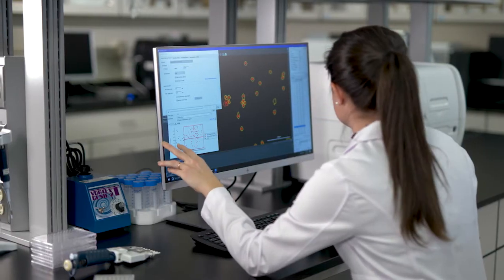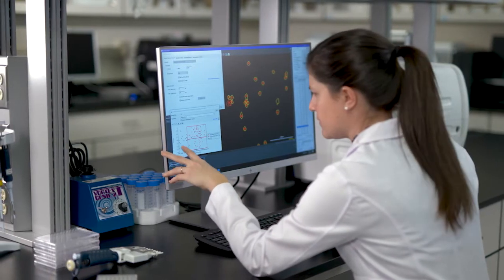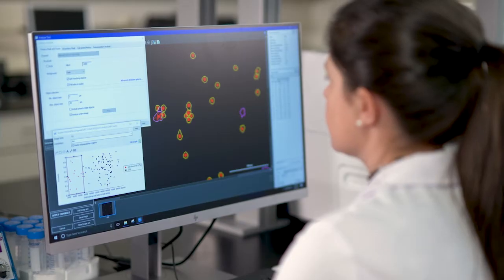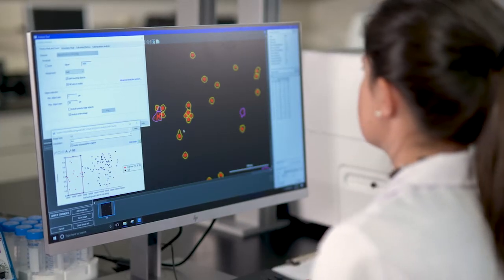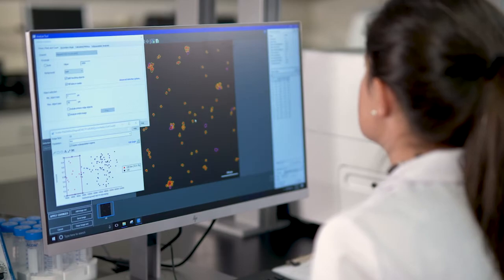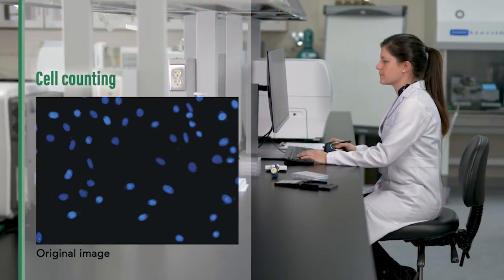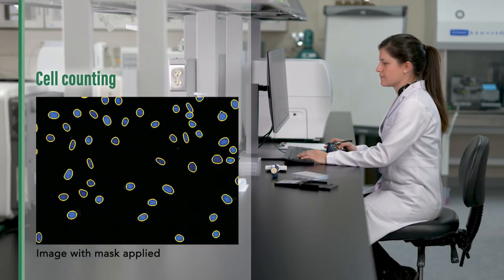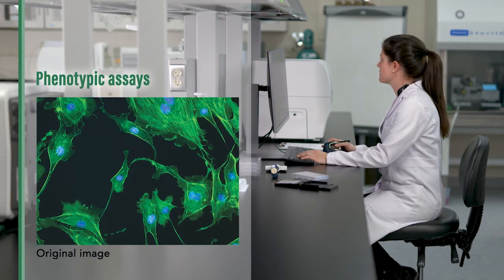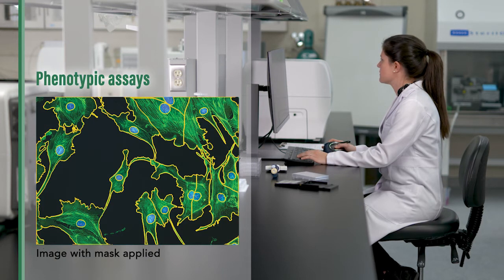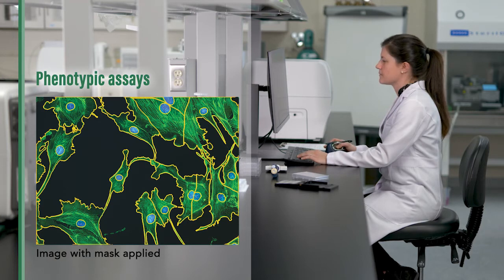Image analysis tools in Gen5 cover a broad range of applications and are powerful and easy to use. Gen5 automatically identifies cell nuclei for rapid cell counting. Cytoplasm size, shape, intensity, and other morphological and phenotypical changes are also easily observed and characterized.